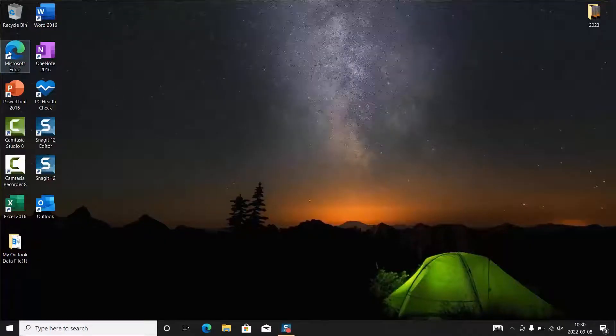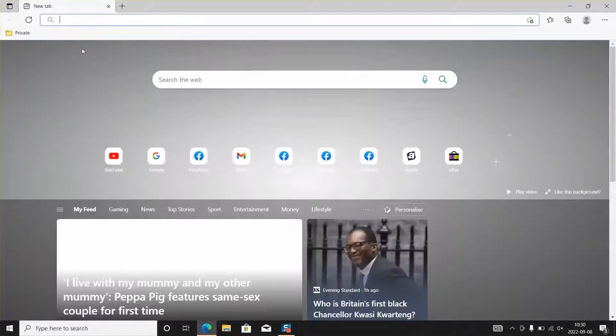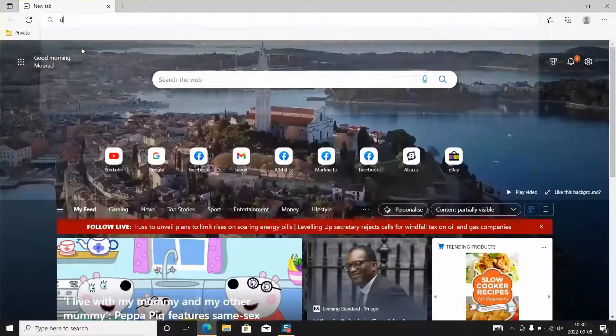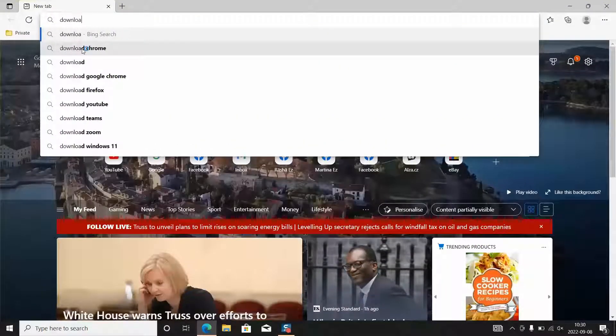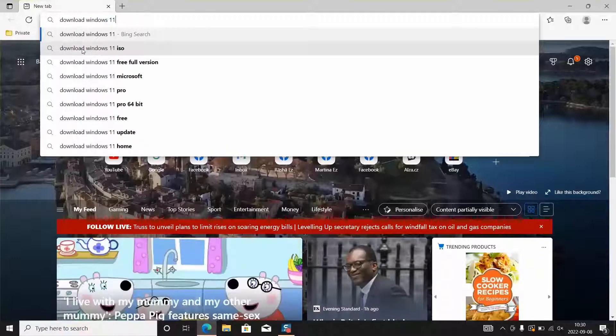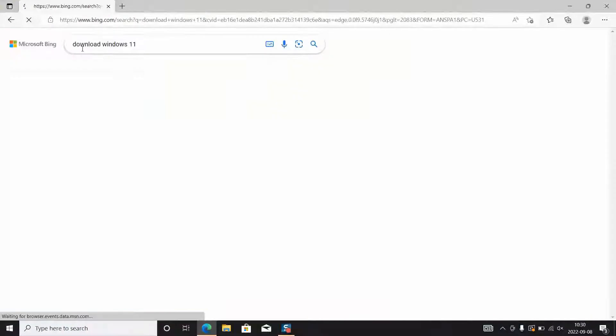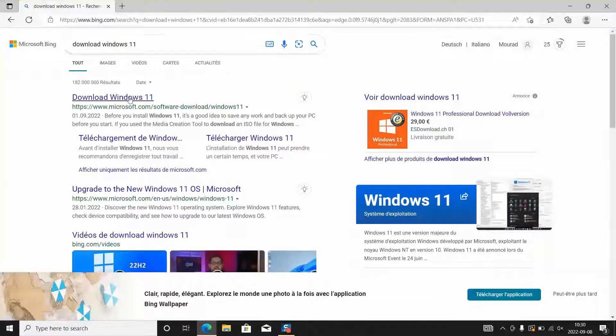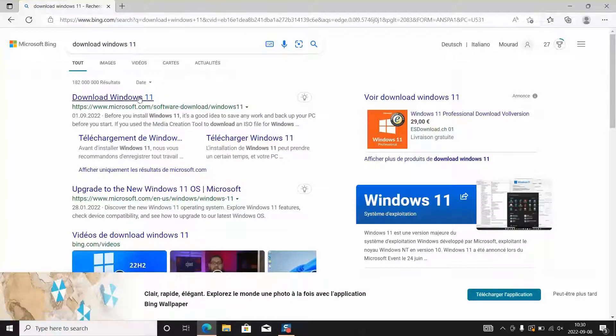After opening your browser, we will go ahead and type download Windows 11. We want to access to the official website of Windows Microsoft. We will click on the first option www.microsoft.com and open that link.